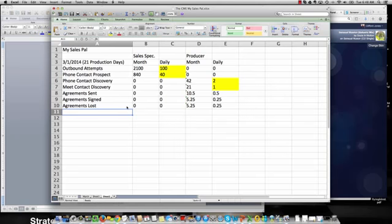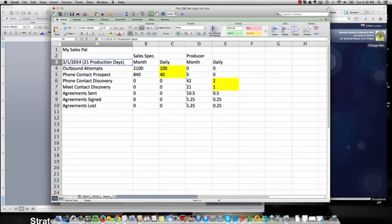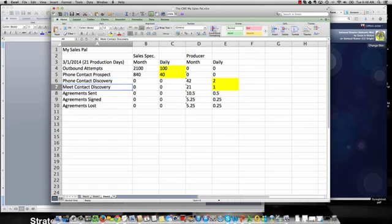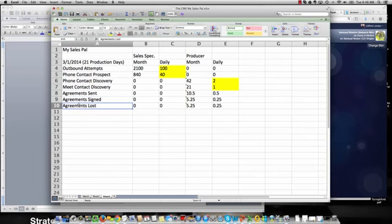What you can see here is I've got the month of March, we identify 21 production days in the month of March, we break down this particular sales funnel into outbound attempts, phone contacts where we can actually qualify and identify someone as a prospect, phone contact discovery, which is where we get into discovery, we meet perhaps and do a second level of discovery, we send an agreement, agreements either get signed or they get lost.